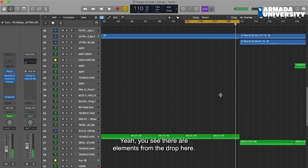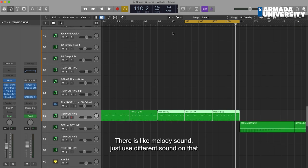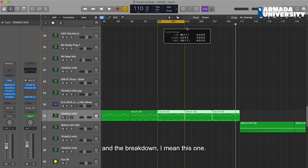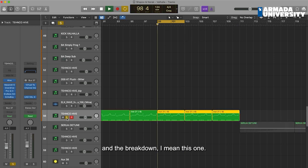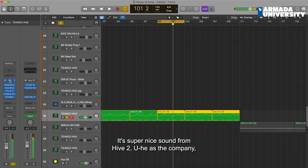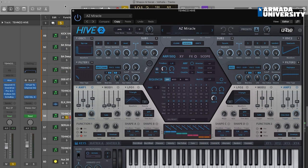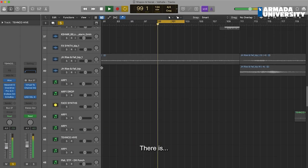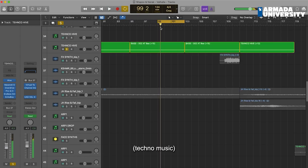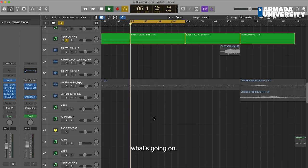You see there are elements from the drop here — there is like a melody sound. Just using a different sound on that in the breakdown. It's a super nice sound from the Hive — as well a component here, this is really nice. There is an amazing bass line in the breakdown that gives attention to what's going on.